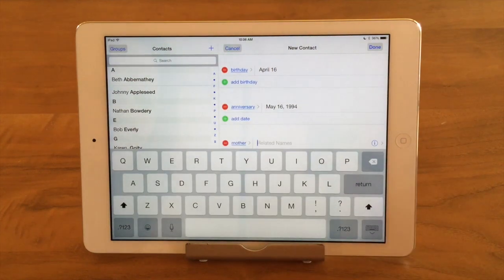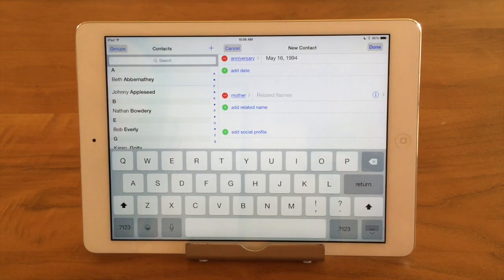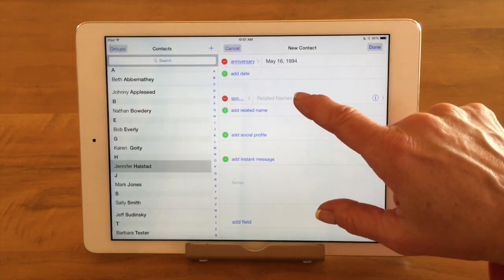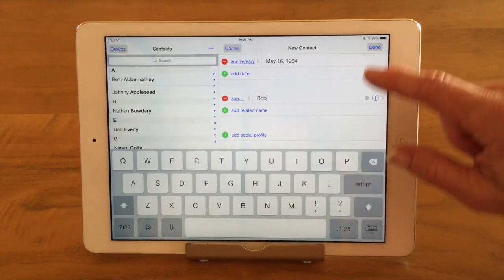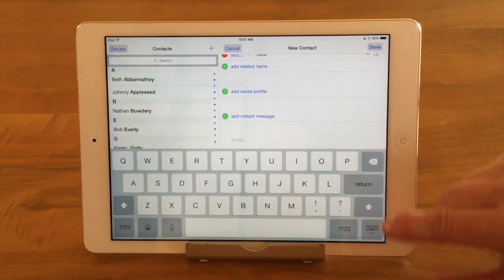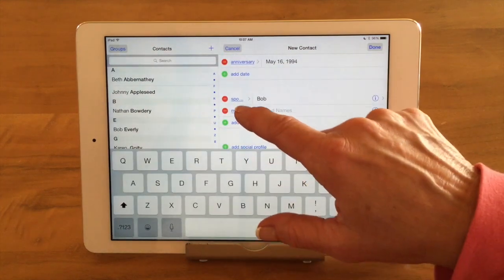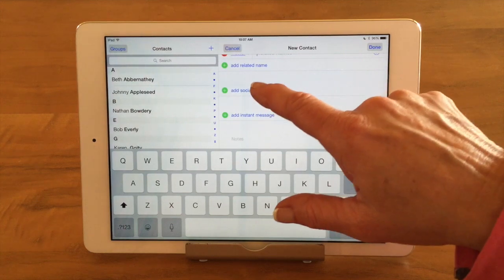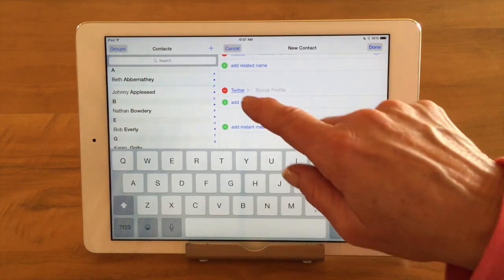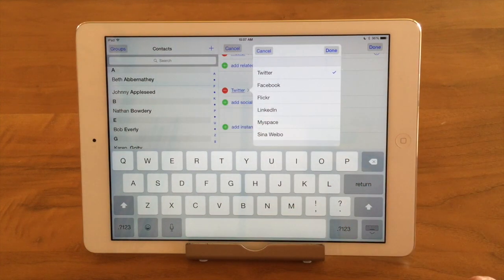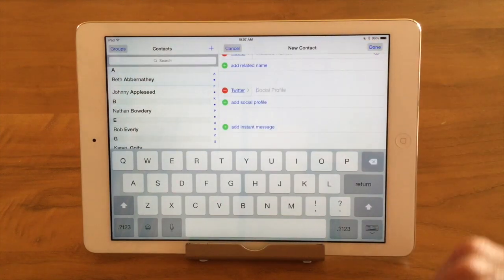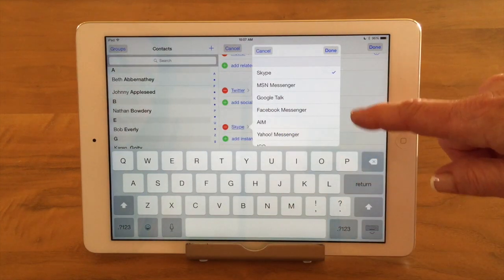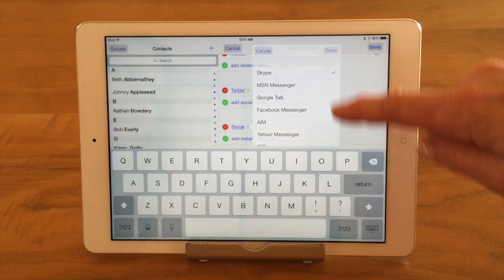Add Related Name is a nice feature if you want to keep track of a spouse's name or somebody's child's name. I'm going to put in spouse and then put in Bob, because I want to remember that her spouse's name is Bob. I can keep adding those — spouse, child, mother, whatever I want. Add Social Profile lets you add a Twitter handle, Facebook email address, MySpace, or LinkedIn. Add Instant Message lets you put in a Skype name, Google Talk, AIM, or Yahoo Messenger — you can add those in here and keep track of them.